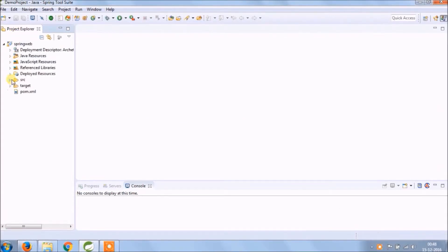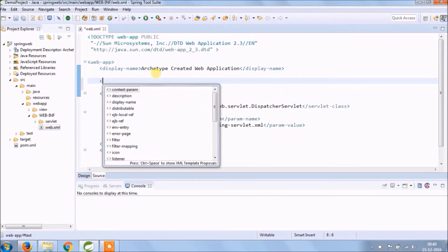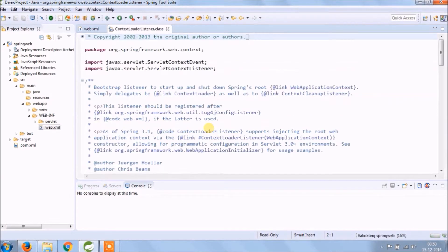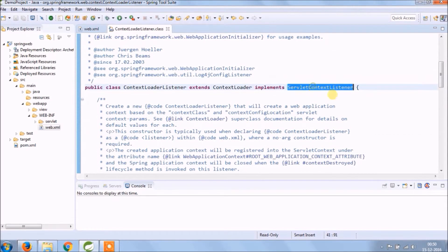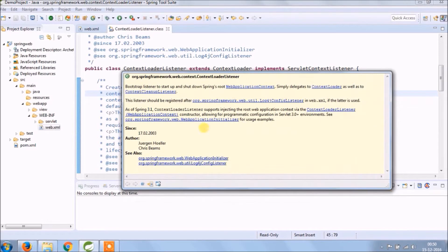Let's implement. I hope you already watched previous videos. Let's add what are the things required for the application context, starting from web.xml. Add a listener called context loader listener. It extends context loader and implements servlet context listener as per the documentation provided by Spring. Configuring Spring's root web application context simply delegates to context loader as well as the context cleanup listener. This listener should be registered after log4j config listener in web.xml if the latter is used.